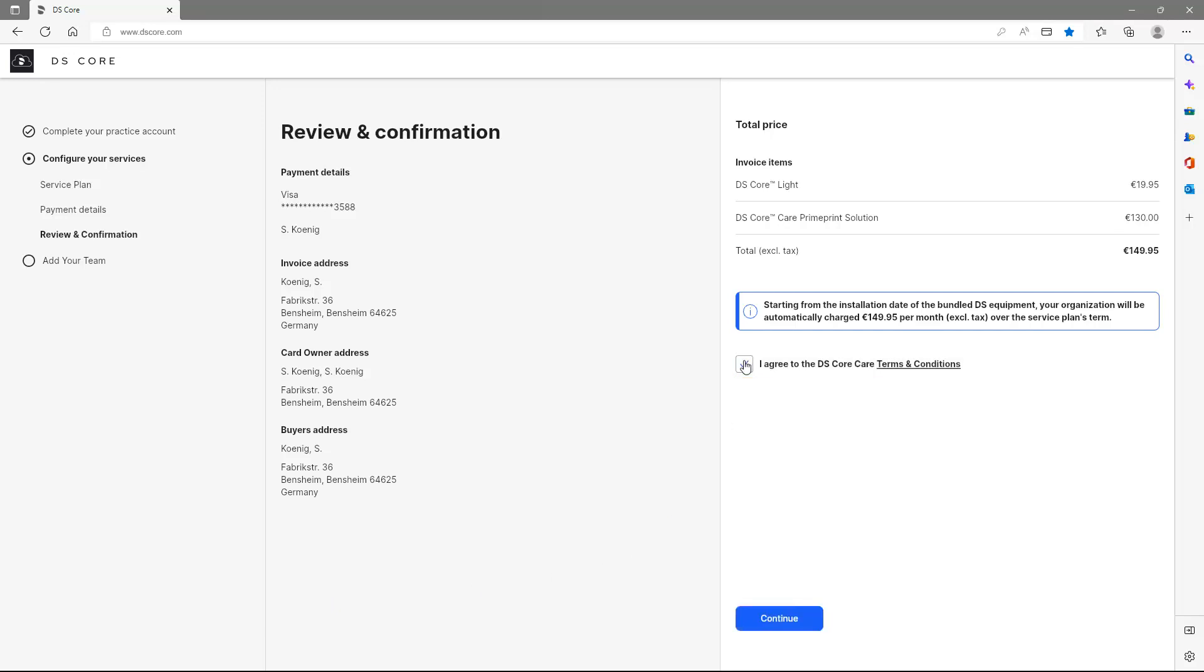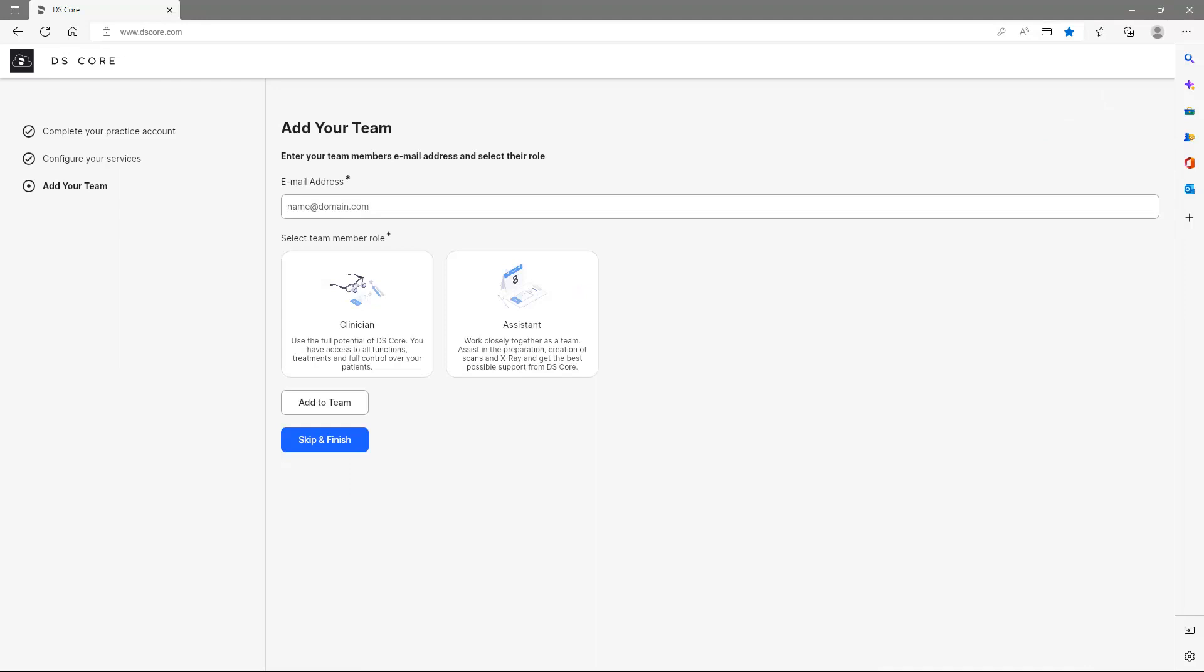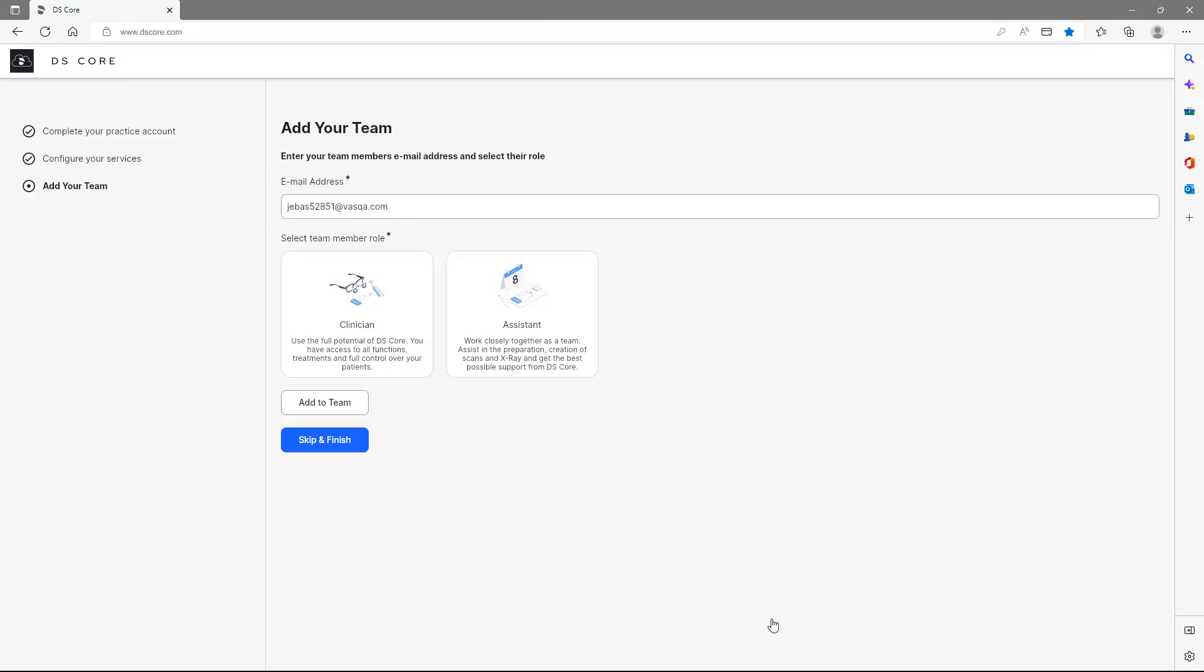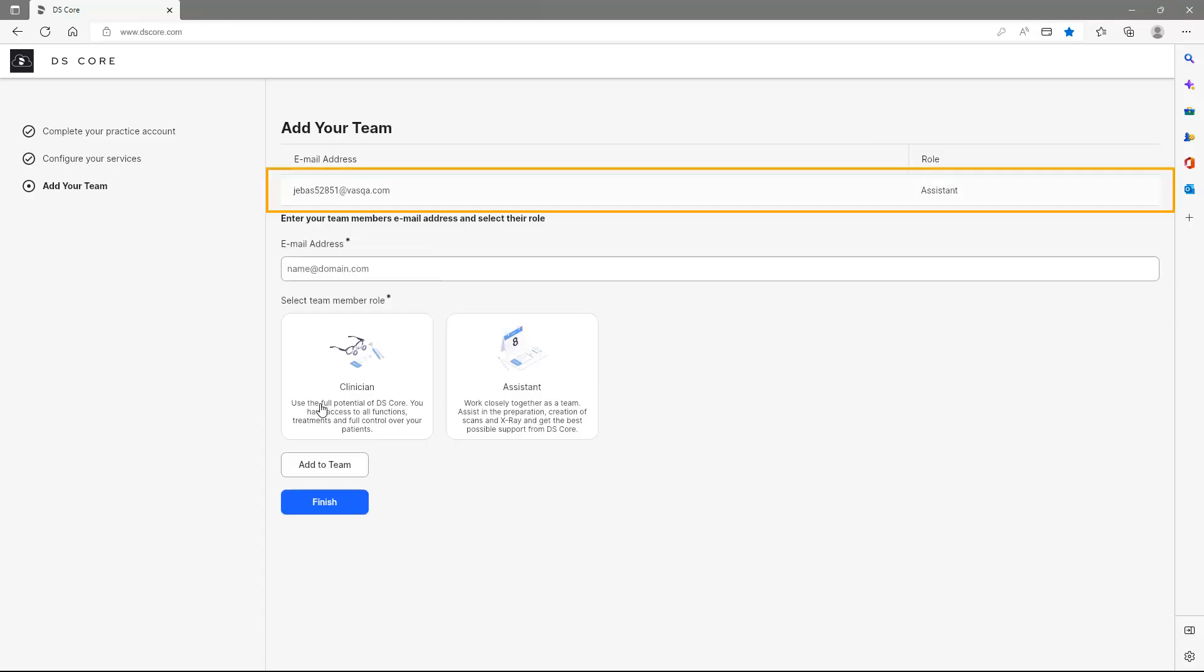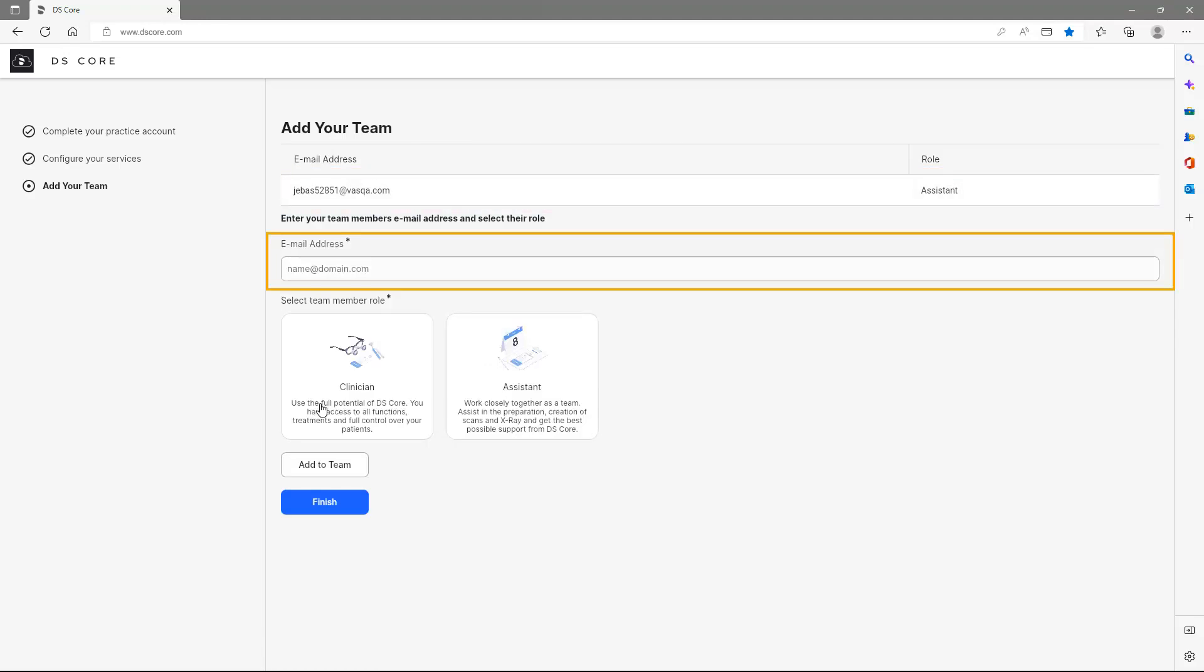By tapping Continue, we get to the last step where we can add team members. Under Email Address, we enter a corresponding email address and select the role of the team member below. After tapping on Add to Team, the email address appears and we have the possibility to invite further team members.